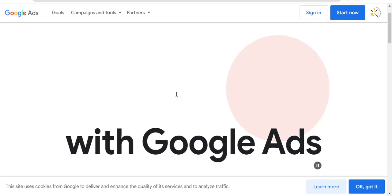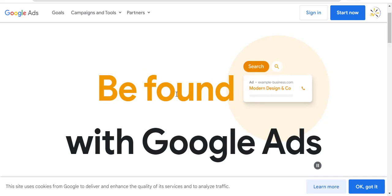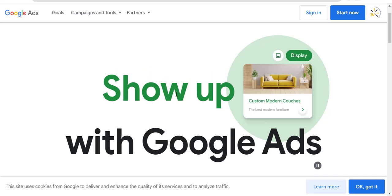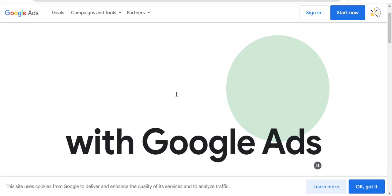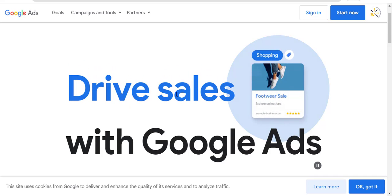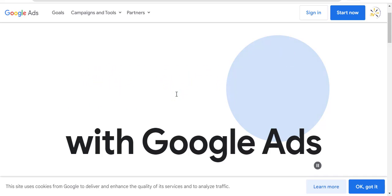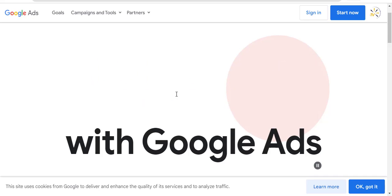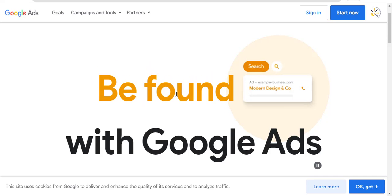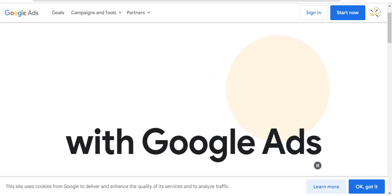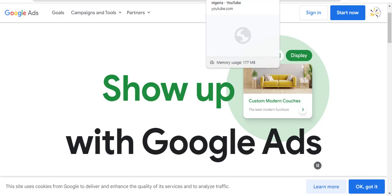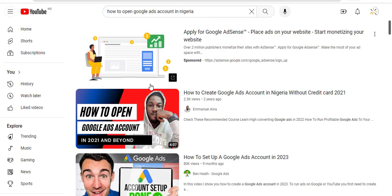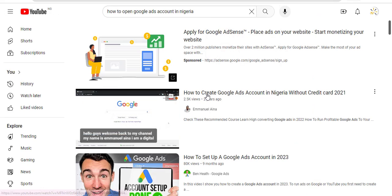If you remember, I have an old video that showed you how to open a Google Ads account without inputting your card details. But you know, a lot of things have been updated, so that method is no longer working. You can't even see that. And this is the video I was talking about, this particular video that I created.